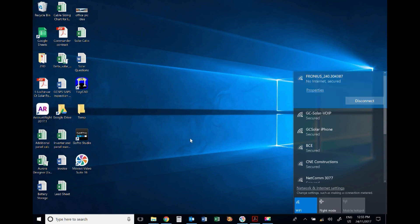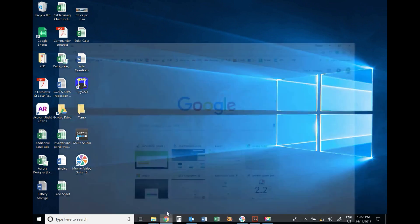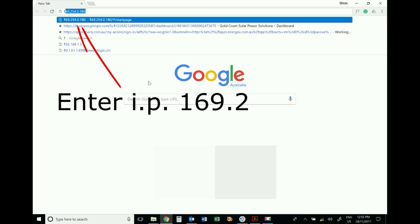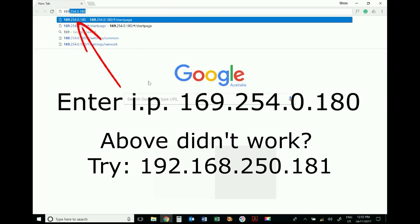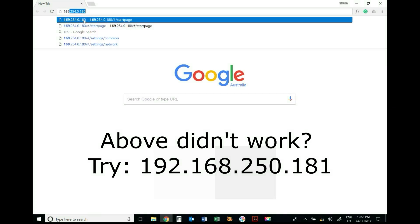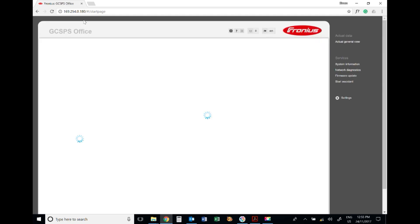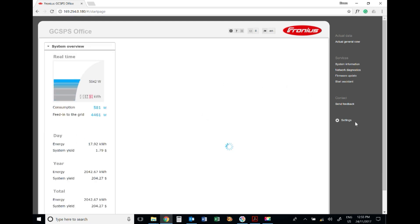Now we want to open up a web browser and we want to type in 169.254.0.180 as you can see here. We'll access that IP address and that logs us directly into the inverter.